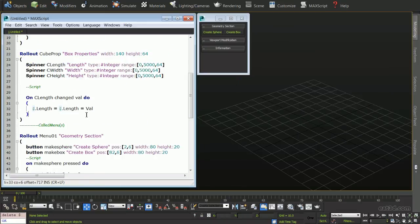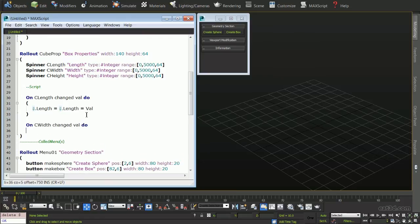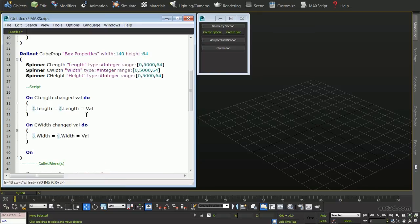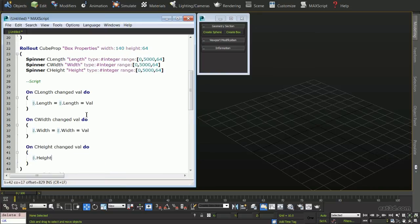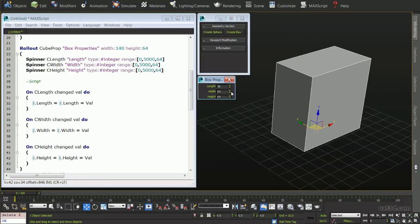Having our length completed, both the width and height parameters need to now be defined. Like our previous functions, we will type the same formula with the proper unique parameter names to control both the width and height of our box. After evaluating the script and pressing our button, we can now see that all three spinners are properly linked to the specified box parameters.